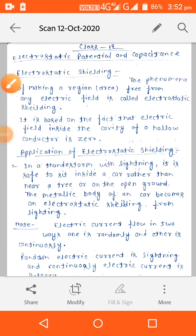Hello students, welcome to the online class. Today we are going to discuss electrostatic shielding. The phenomenon of making a region free from any electric field is called electrostatic shielding. It is based on the fact that the electric field inside the cavity of a hollow conductor is zero.